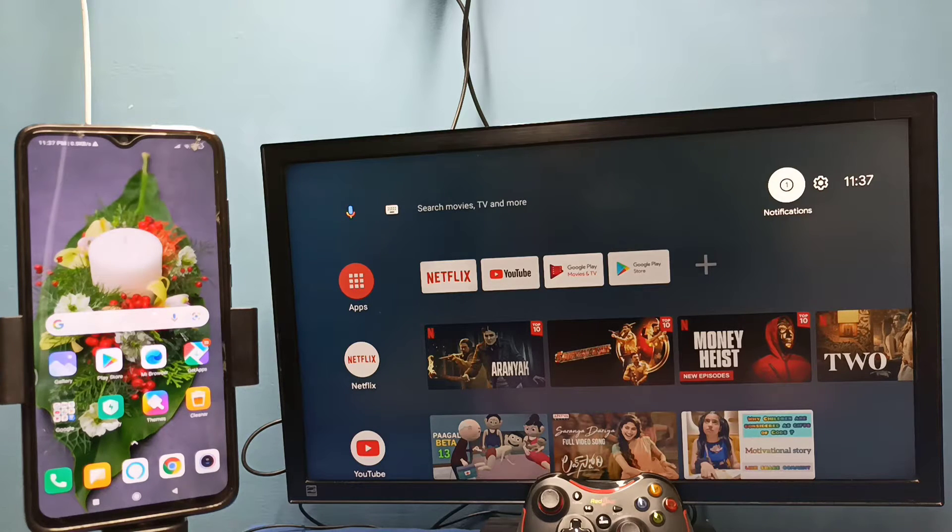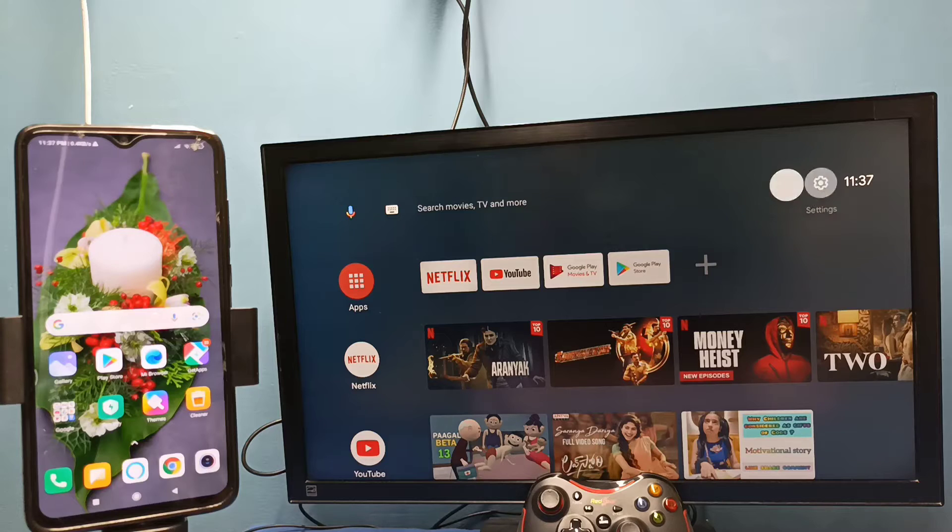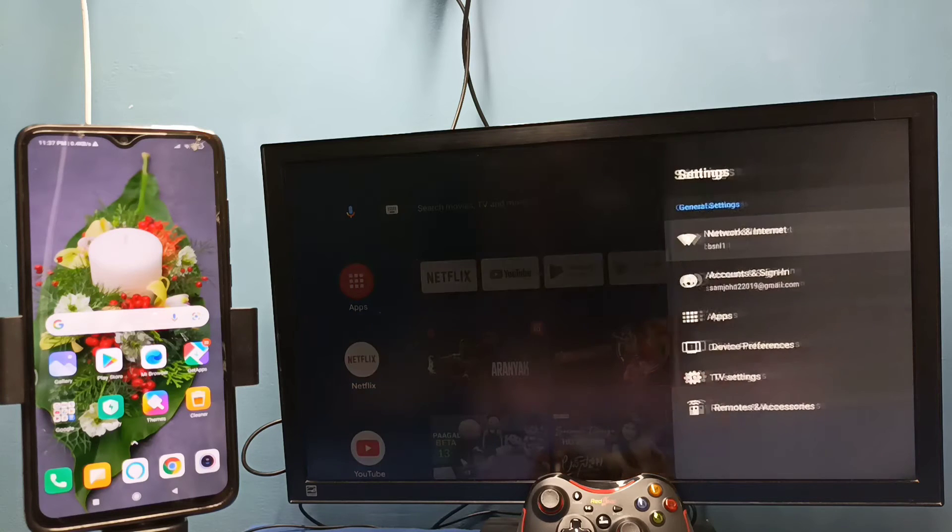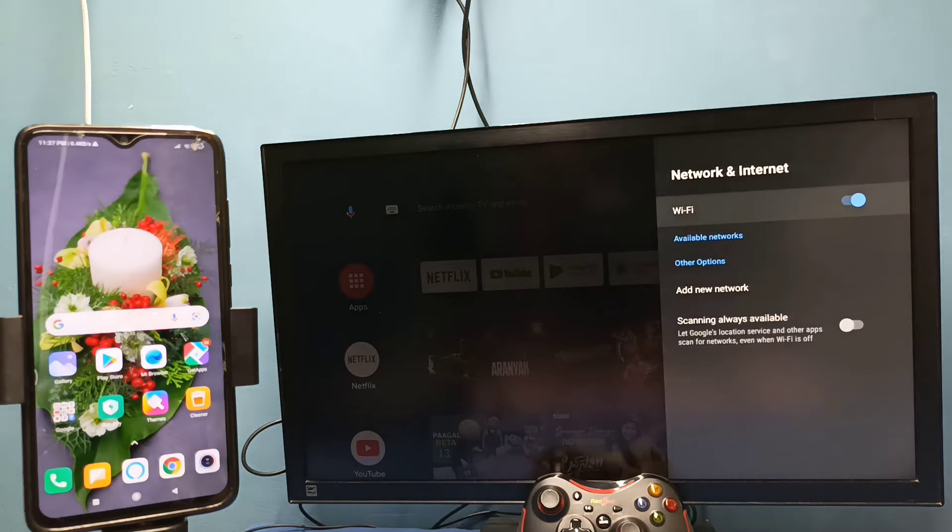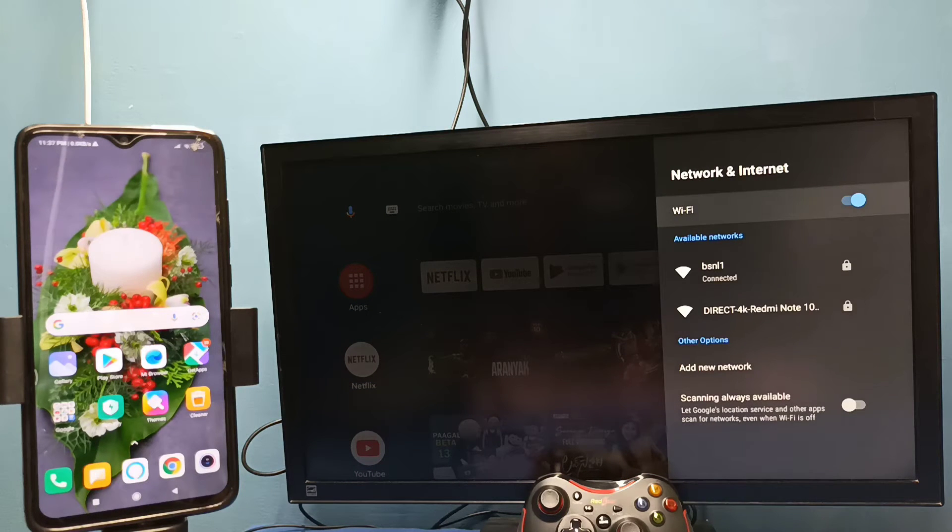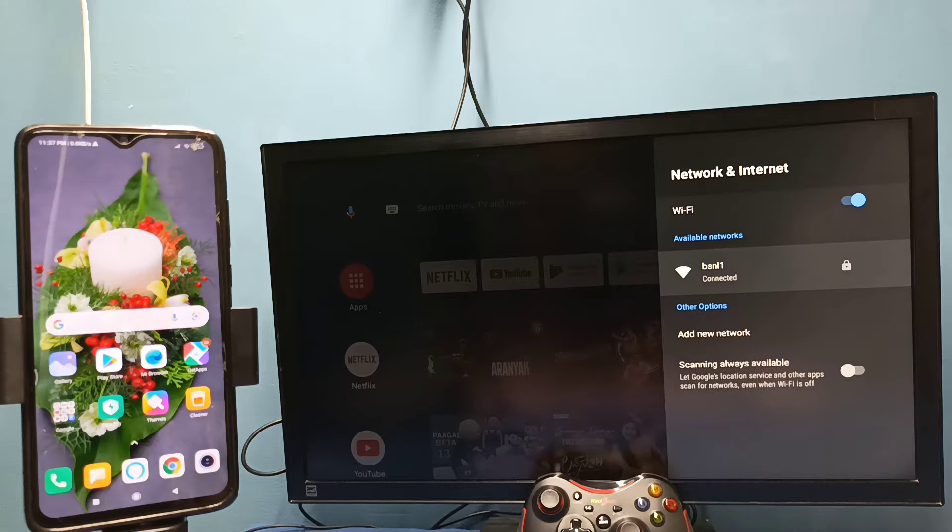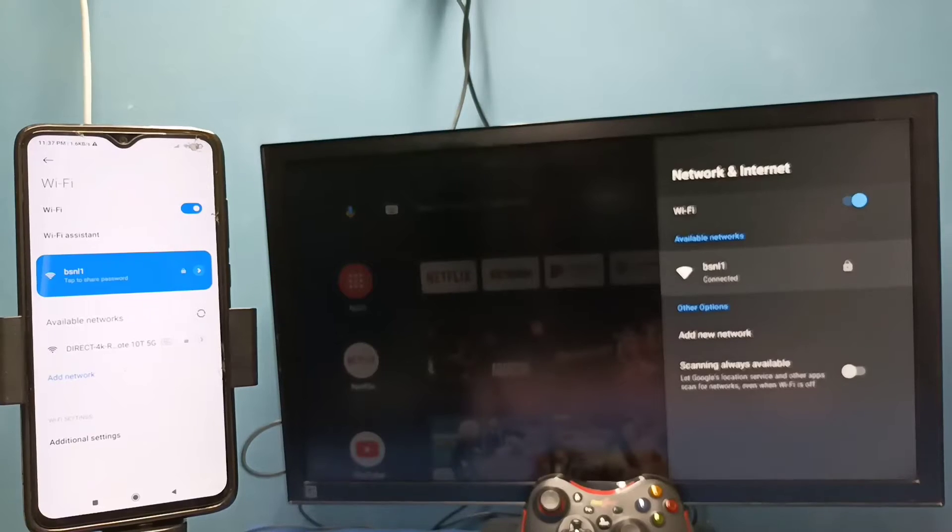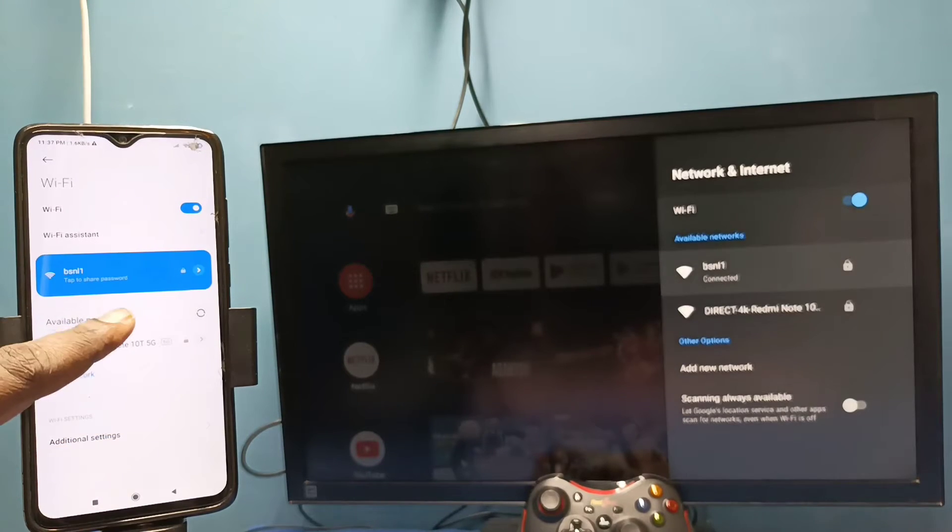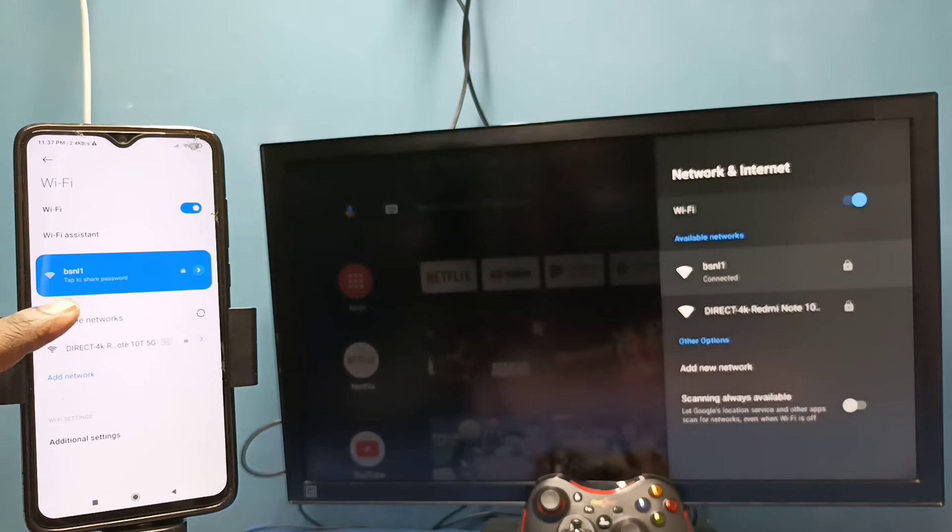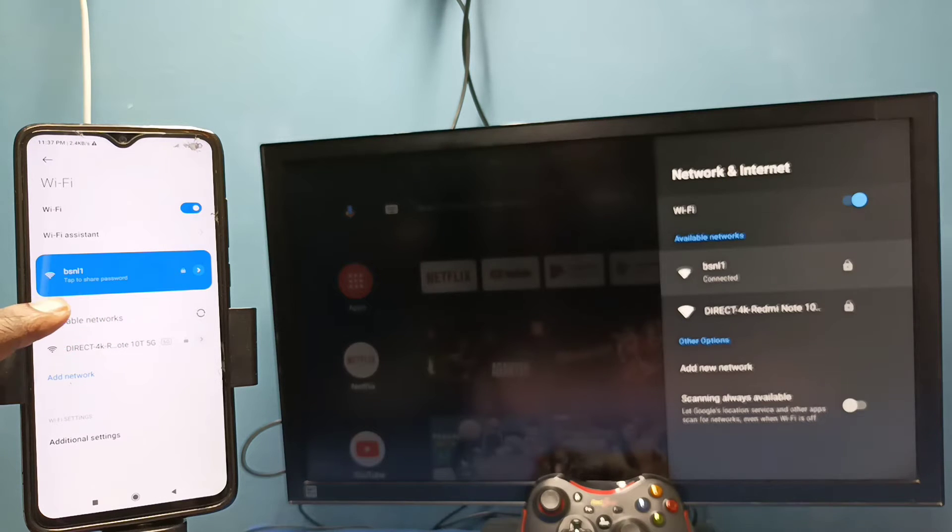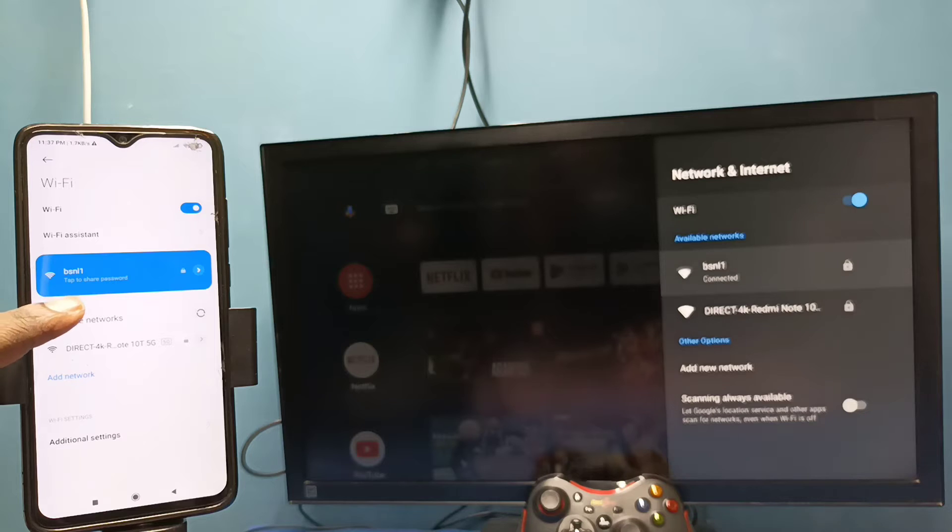So I have connected this TV to Wi-Fi network named BSNL1. Here on the left side you can see this mobile phone also connected to same Wi-Fi network BSNL1.